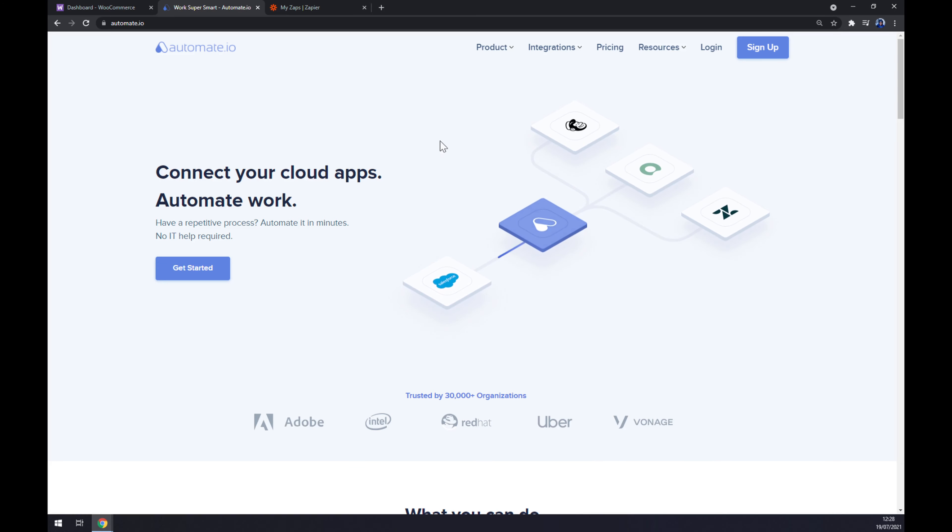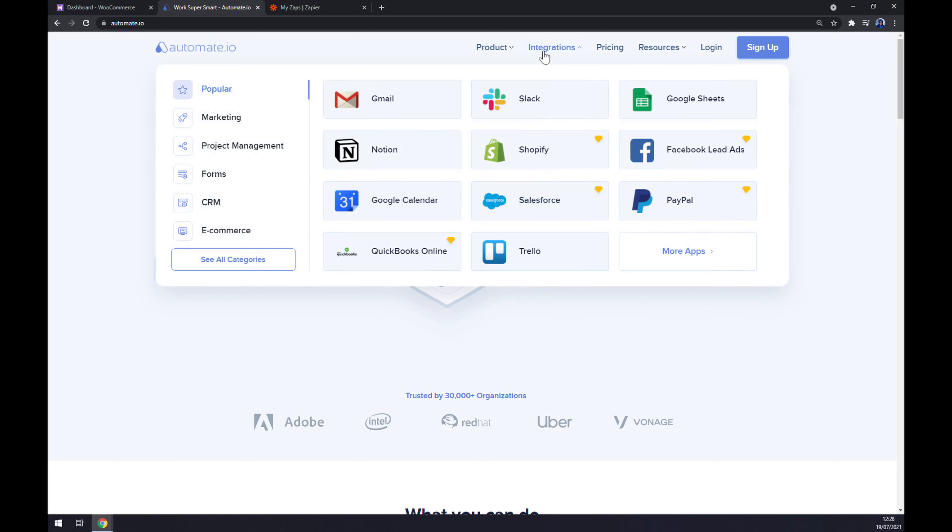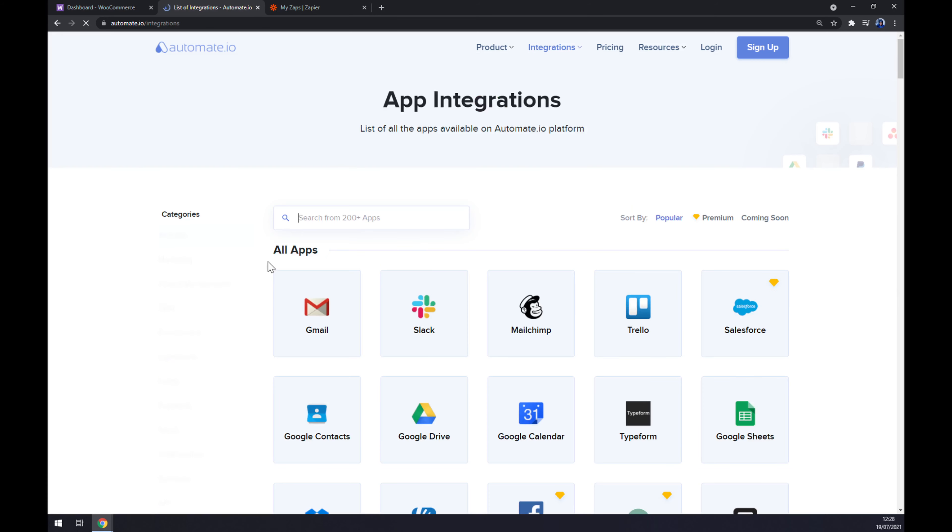Once we are here, let's go and click on Integrations and hover over the left bottom part of this pop-up window and see all categories.